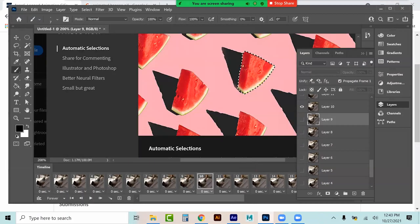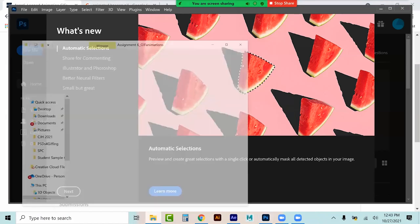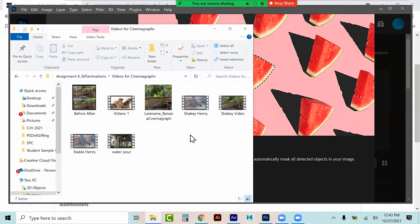Moving on to the cinemagraphs. Remember, the cinemagraph is where you're taking video and locking it down — so you want it to be very stable, like I showed you before, using that warp stabilizer.